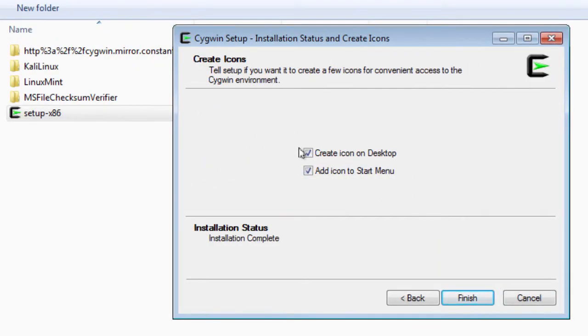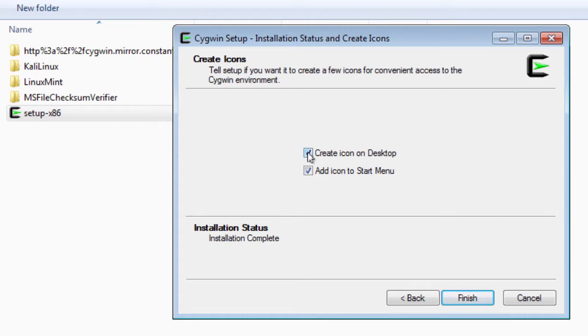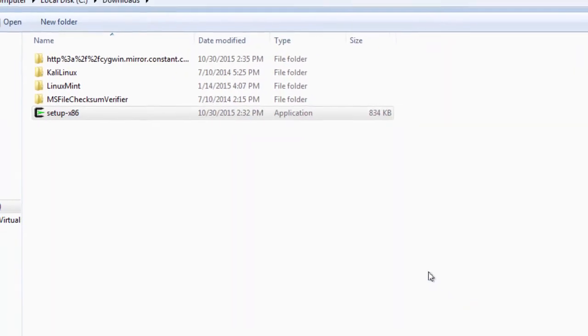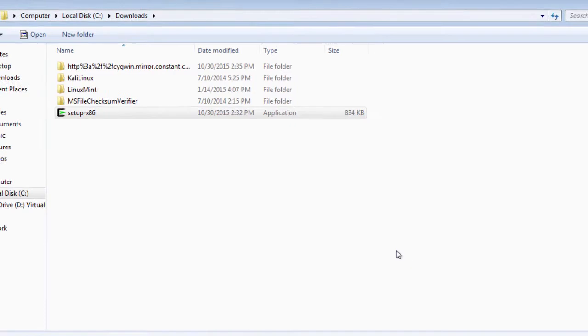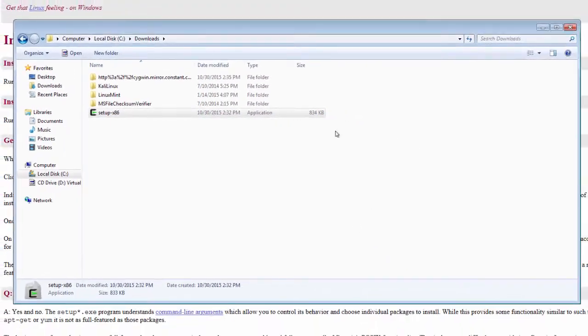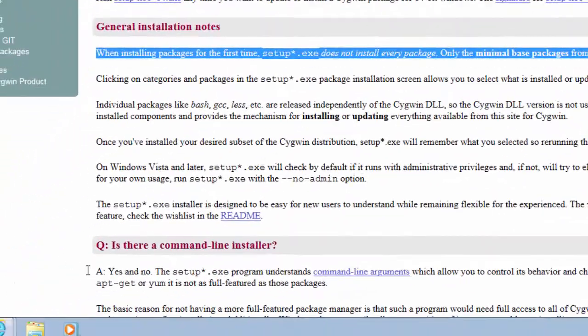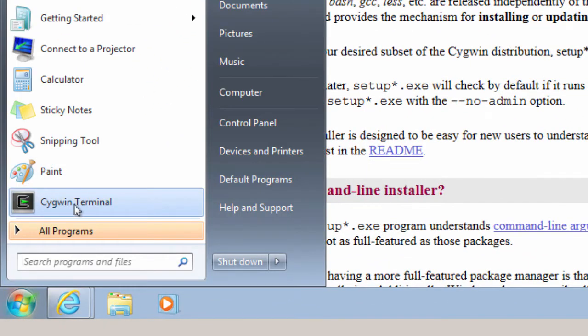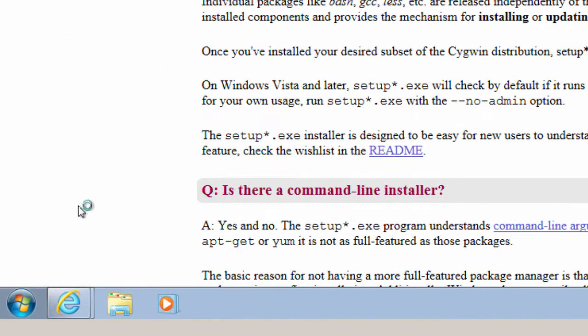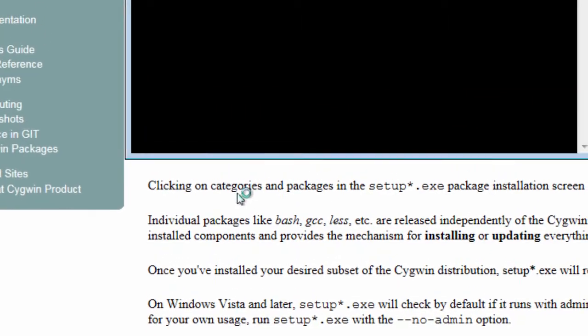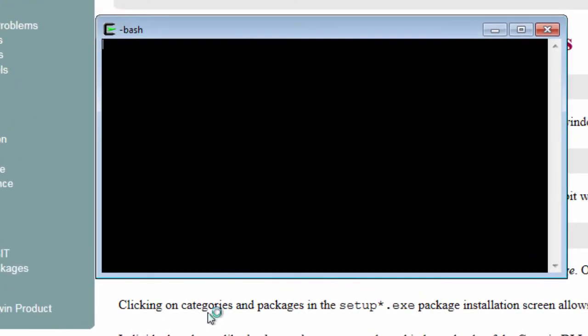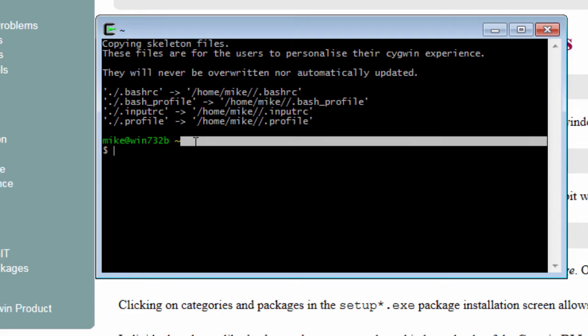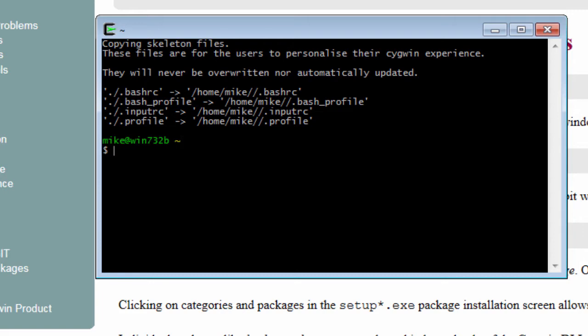Now you get two choices, whether you want to have an icon on desktop or add an icon to the start menu. In my case, I'll just add the icon to the start menu and click finish. Close this and go down here and there's a Cygwin terminal.